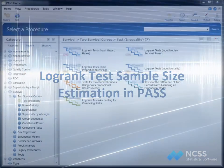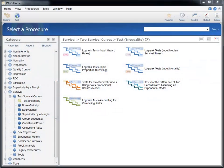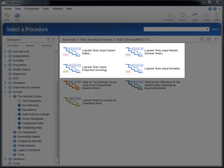There are a variety of procedures in PASS for examining sample size and power for the comparison of two survival curves using the log rank test. The procedures differ by the assumptions that are made about the survival curves, the research article the procedure is based upon, and the way the survival parameters are specified. In PASS, there are four procedures that allow complete flexibility of survival curve, accrual, and loss to follow-up specification for the log rank test.